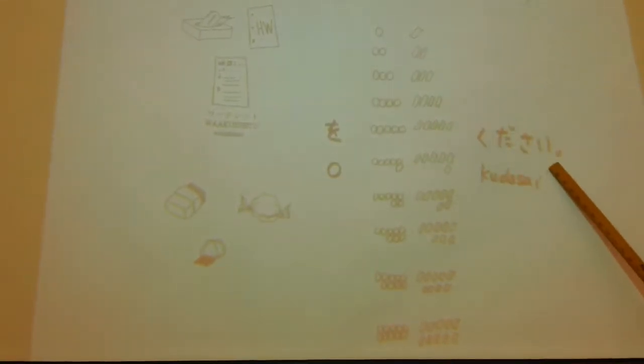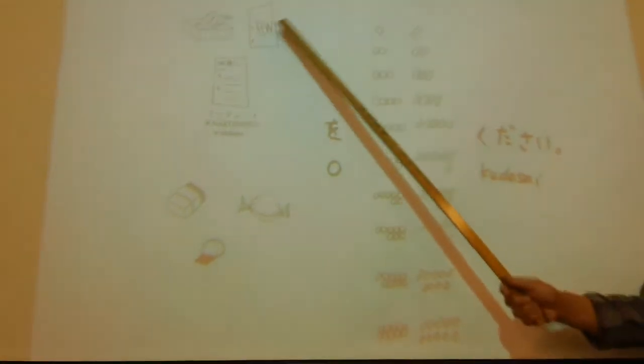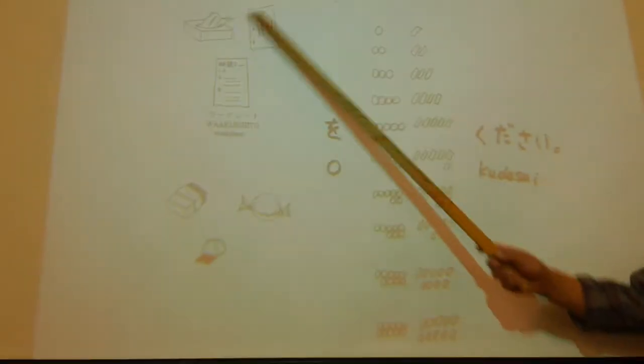So, 宿題を一枚ください, please give me one sheet of homework, one sheet of homework, 宿題を一枚ください. That's the core sentence, so now vocabulary.